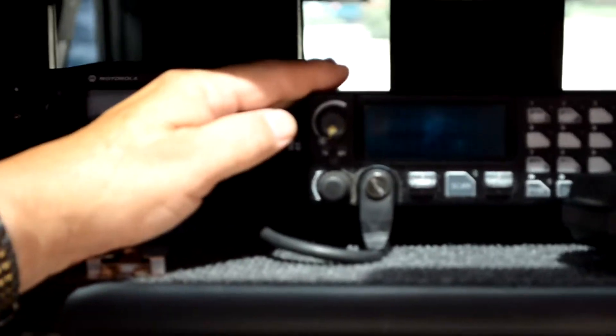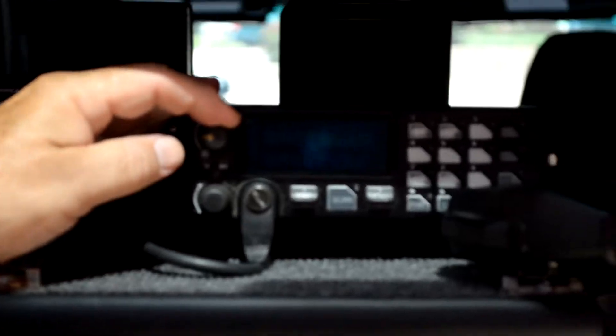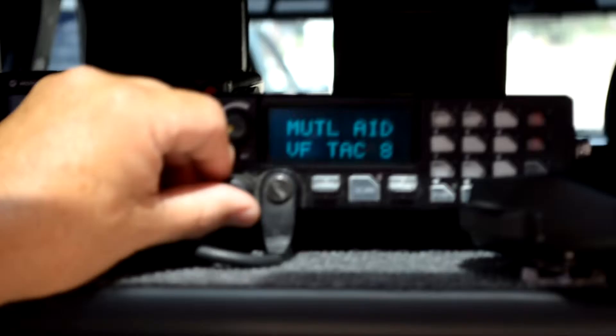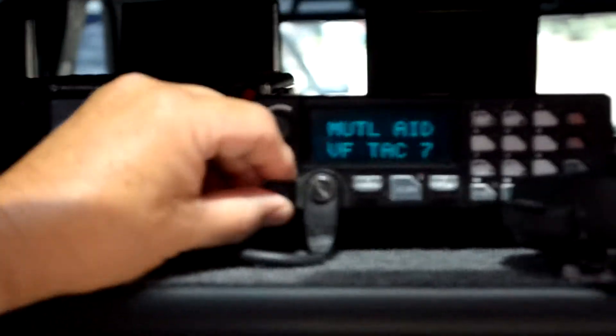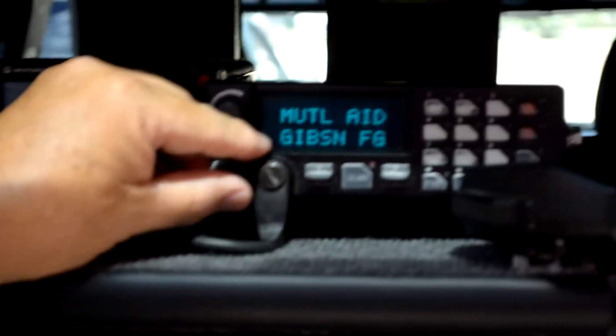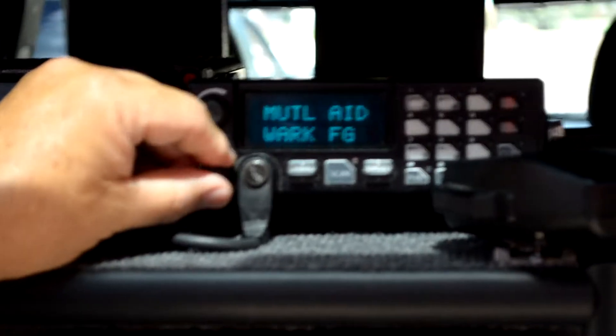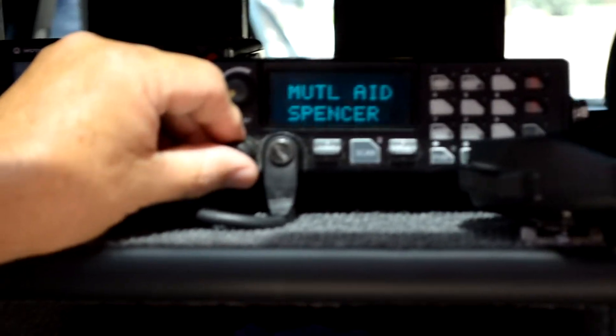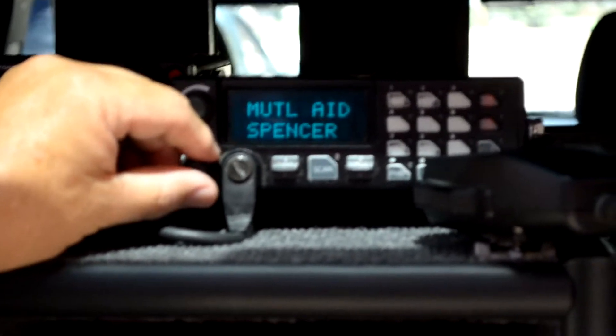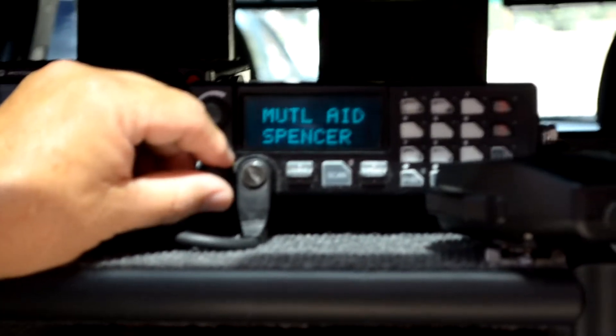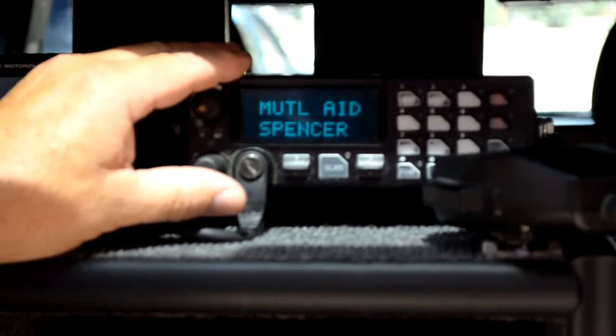The third radio in the back of the command vehicle is what we would call our mutual aid radio — it's VHF. We can talk to the different counties that we mutual aid with; for example, Gibson County, Warwick County, Spencer County. All those county frequencies are loaded into this radio.